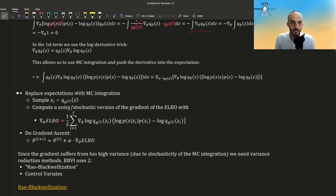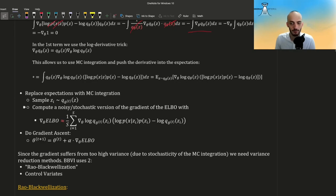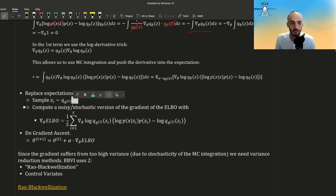Instead of an expectation we replace it with MC integration. We sample z_i's from our variational family using the current value of the parameters. At time step zero we start with some random but plausible values — if the parameter can only be positive we give it a positive number, and if it can only live in a certain domain we must give it a number in that domain.